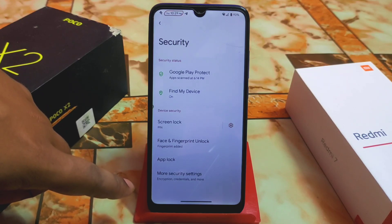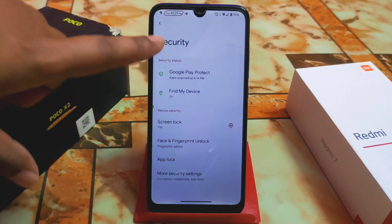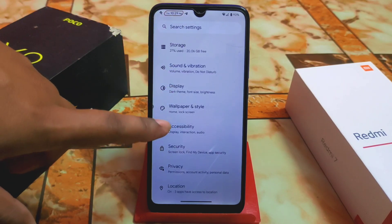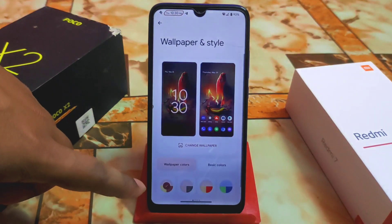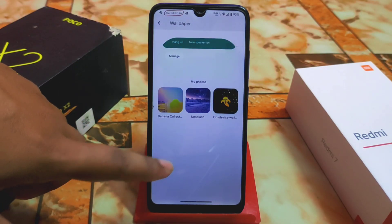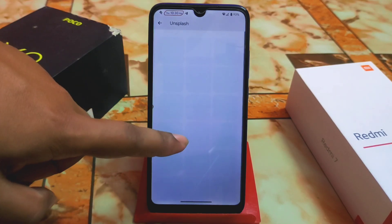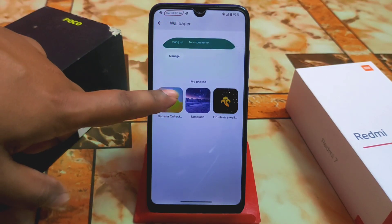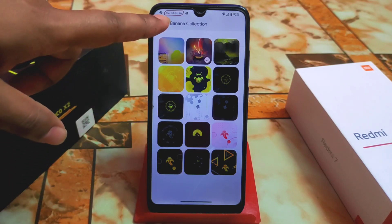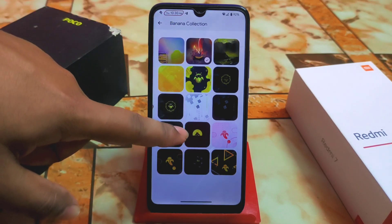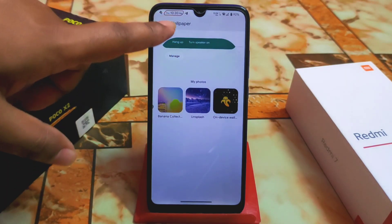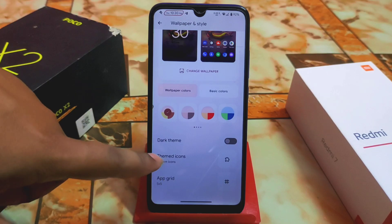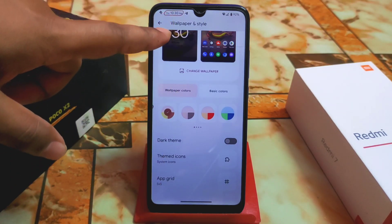We have app lock, and all three security options — face unlock, fingerprint, and app lock — are working fine. Accessibility is the regular Android 13 customization. In Wallpaper and Style, we get some cool default wallpapers from Banana Droid, including Unsplash wallpapers. Wallpaper colors, dark theme, themed icons, and basic color options are all available.